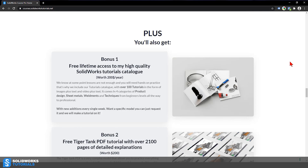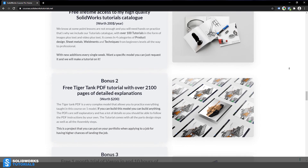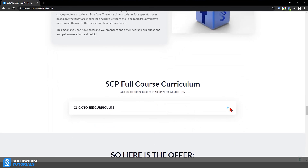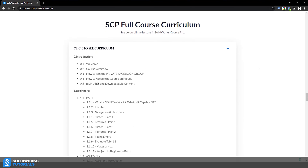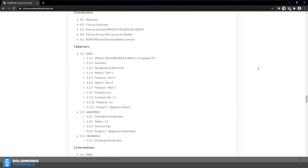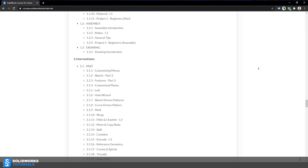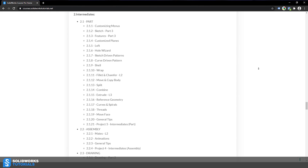There are also bonuses such as two PDF tutorials: one is 2,100 pages and the other is 500 pages — step-by-step guides on how to create a Tiger Tank from scratch and assemble it in SolidWorks, and how to design and assemble an LSA switch box including electrical wiring in SolidWorks. There are many other bonuses — just check the homepage to see everything that comes with the membership.